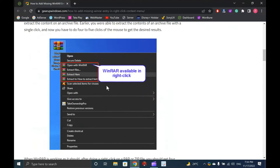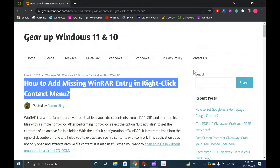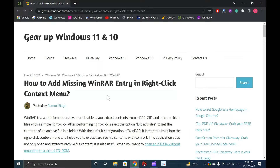As said above, by default, WinRAR integrates itself into the right-click context menu when you install it on your PC. But, a few Windows users reported that while performing a right-click on the RAR or ZIP file, the WinRAR option is missing. If the WinRAR option is missing from the File Explorer context menu, you have to perform a lot of steps to extract the content of an archive file.